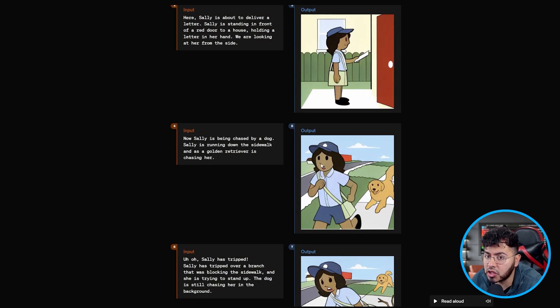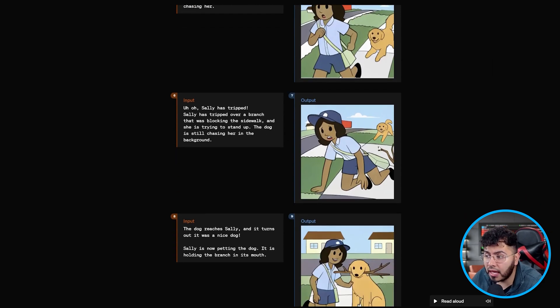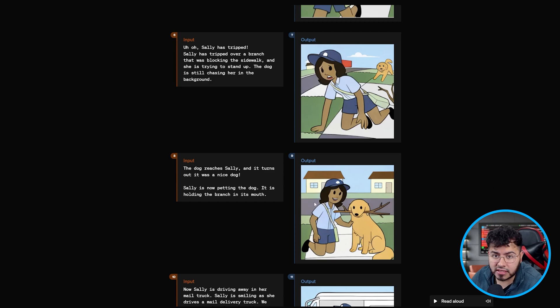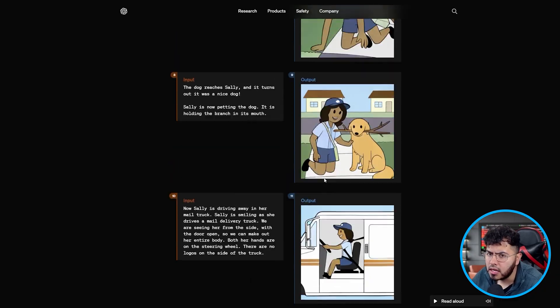Here Sally is being chased by a dog, here Sally has tripped and the dog is about to reach her, and here Sally and the dog finally become friends. We even see Sally driving away. Right off the bat, this shows the perfect way that character consistency is improving.